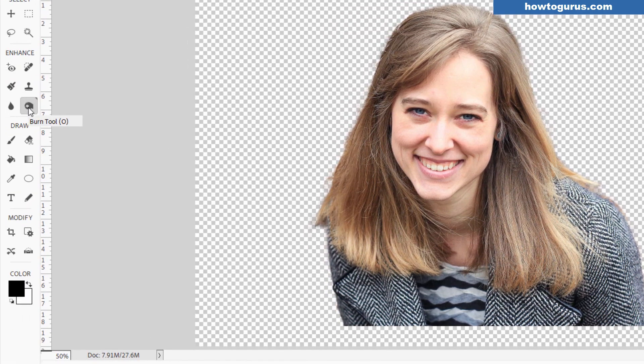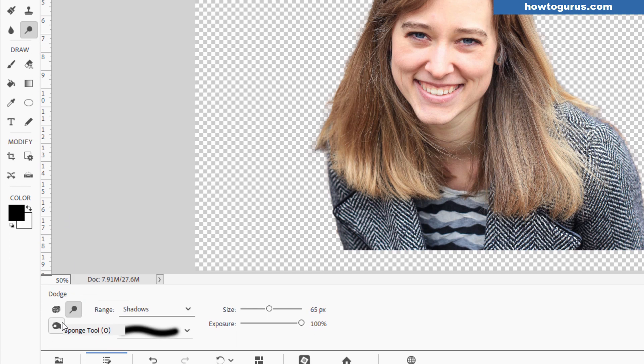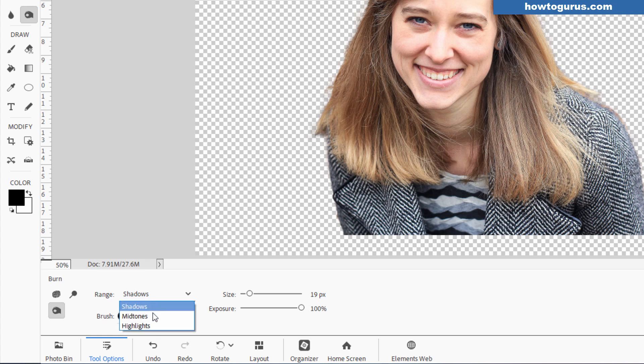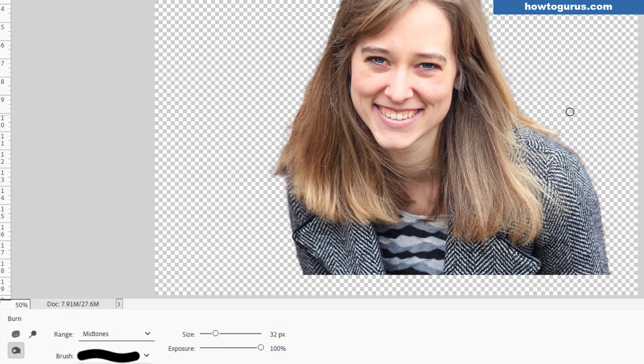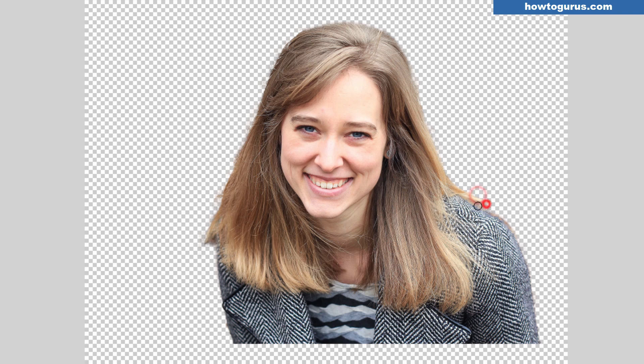Let's now change our brush to the burn tool. You probably will be seeing the Dodge tool icon. Come down to the burn tool. You want it on a hard edge. Set this at mid-tones, exposure at 100, and maybe a little larger on that brush. Wherever you see things being a little soft, just come in and brush over that.